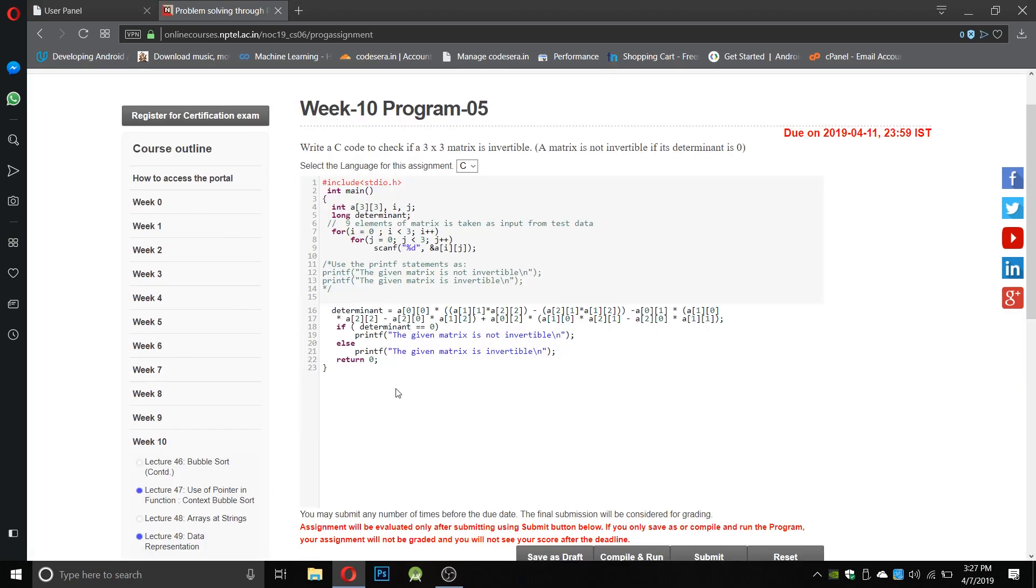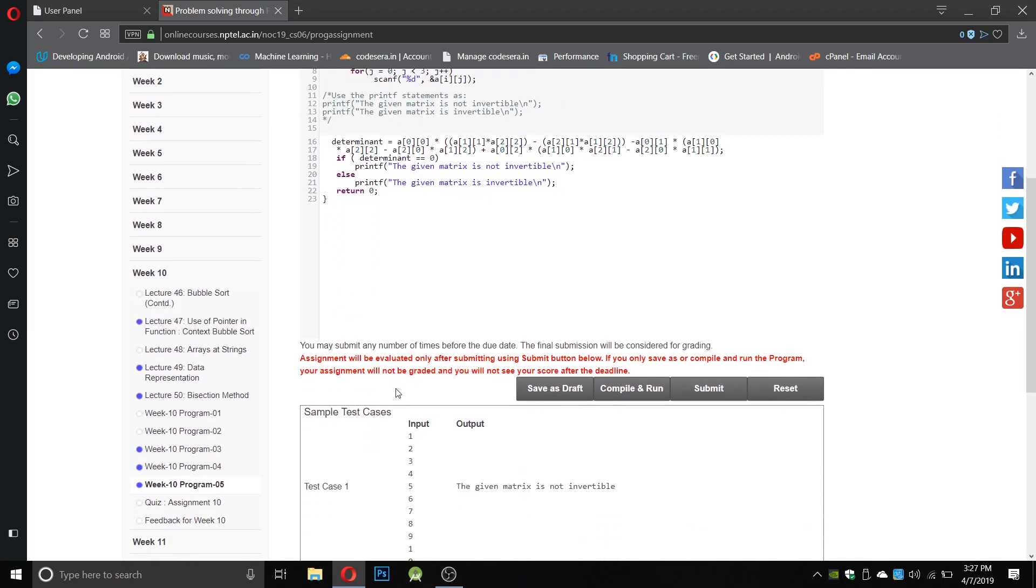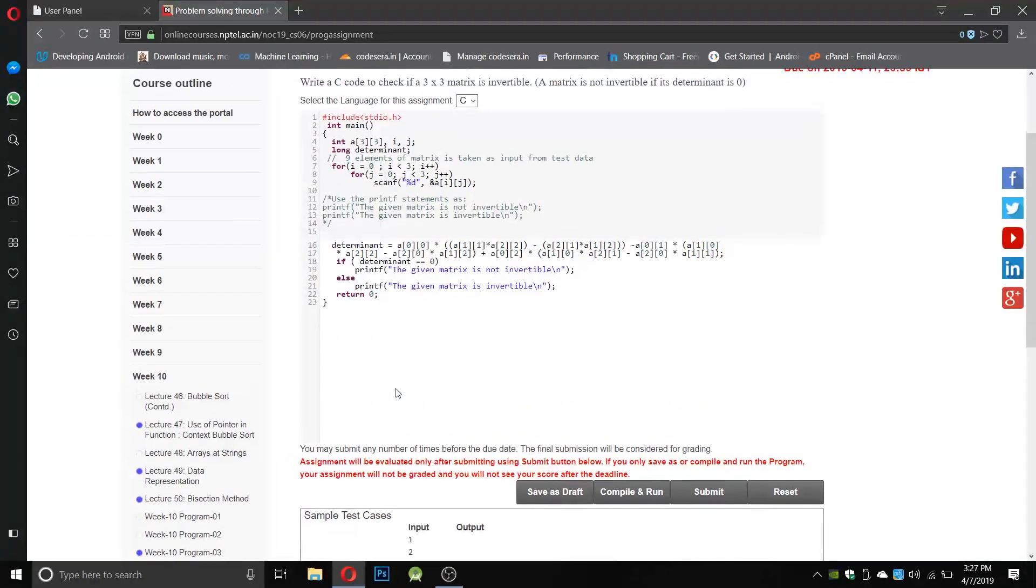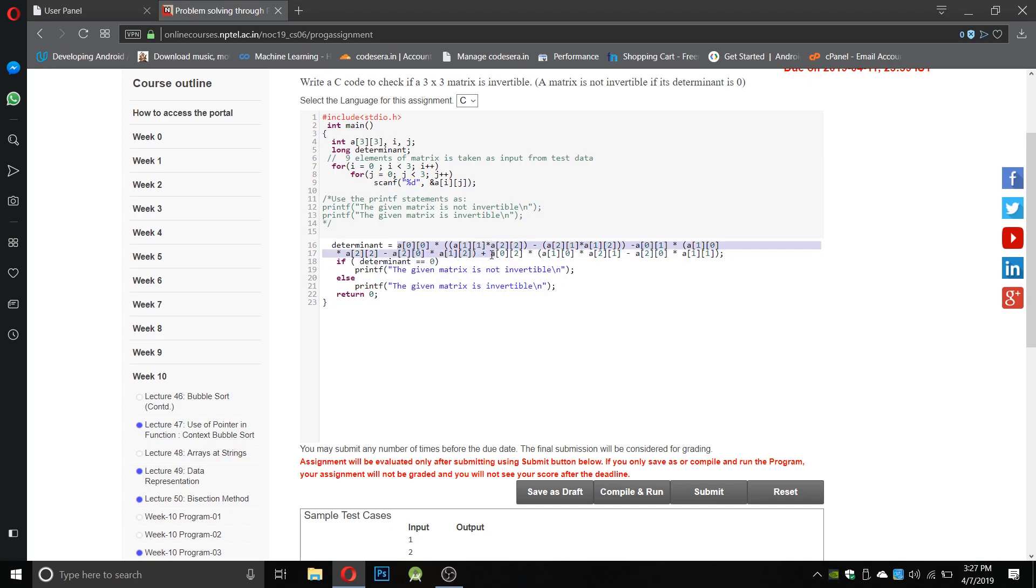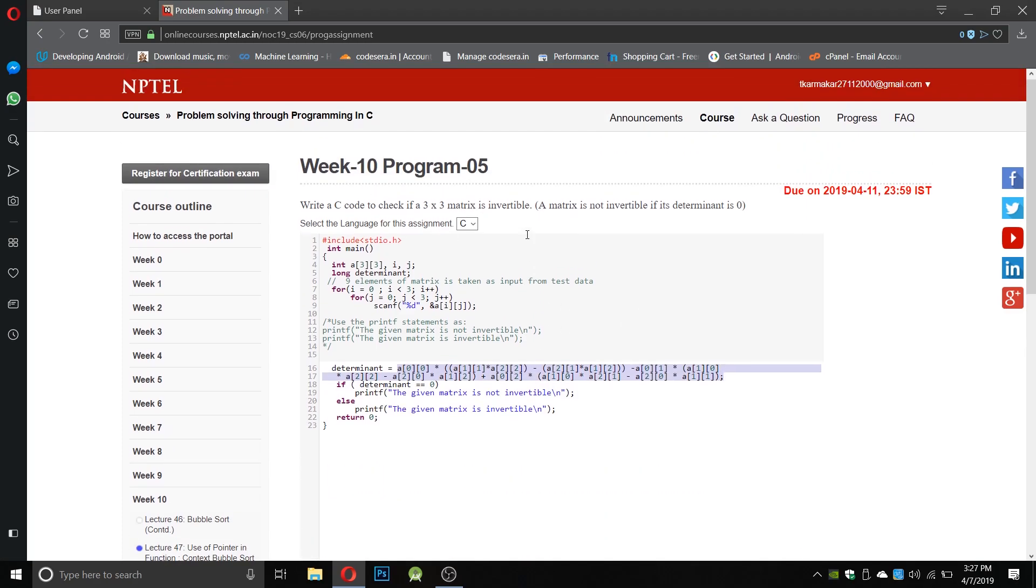Next we will go for program number five. Write a C code to check if a 3x3 matrix is invertible. A matrix is not invertible if its determinant is zero. So if the determinant of a matrix is zero it is non-invertible, otherwise it is invertible. This is a very complex type of equation for finding the determinant, so you have to